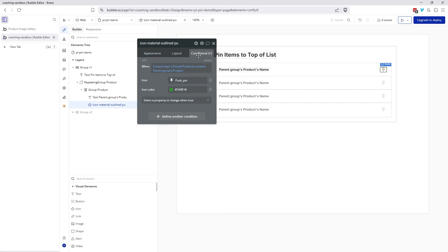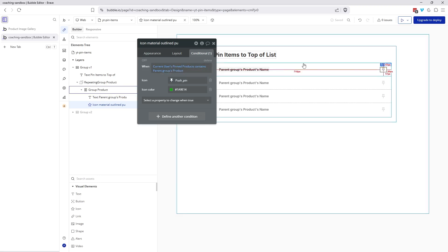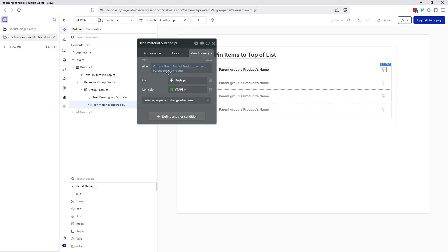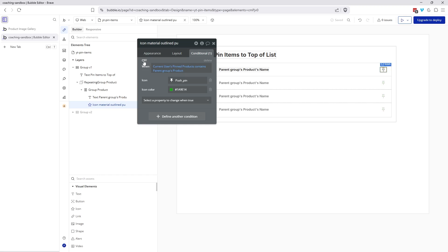And then in the condition, I have when the current user's pinned products, that's the list of products, contains the parent group's product. So if that list contains this row's product or the parent group's product, then I change the appearance of the pin. It's a filled in push pin and I have a color change here. So if I preview, you can see that turning that on and off so we can preview that appearance change.